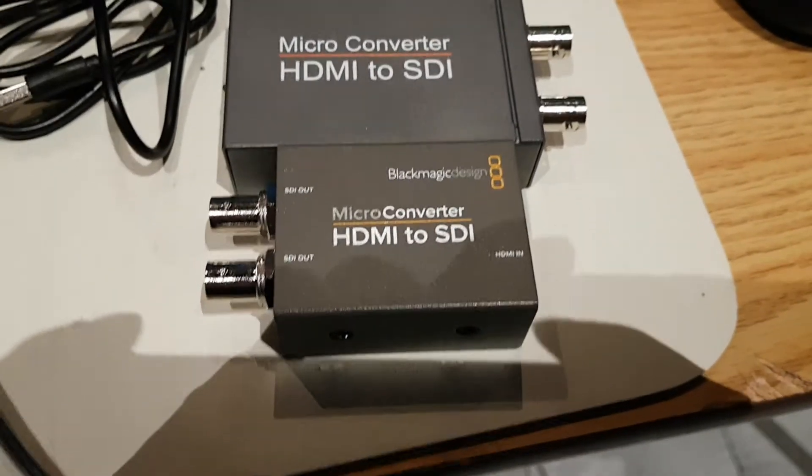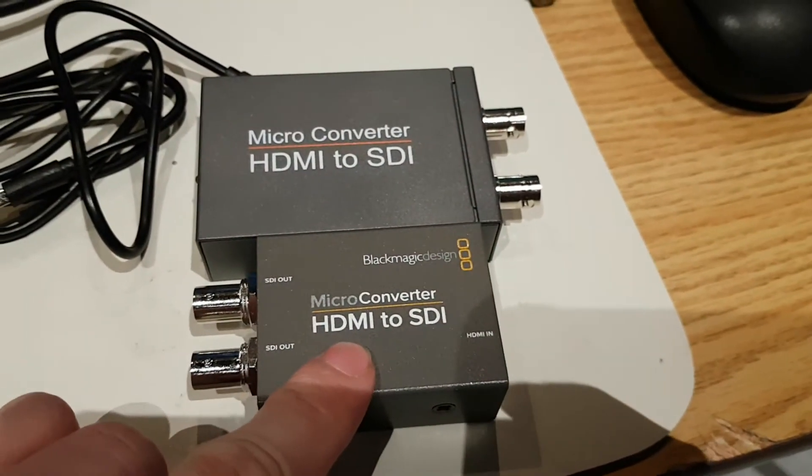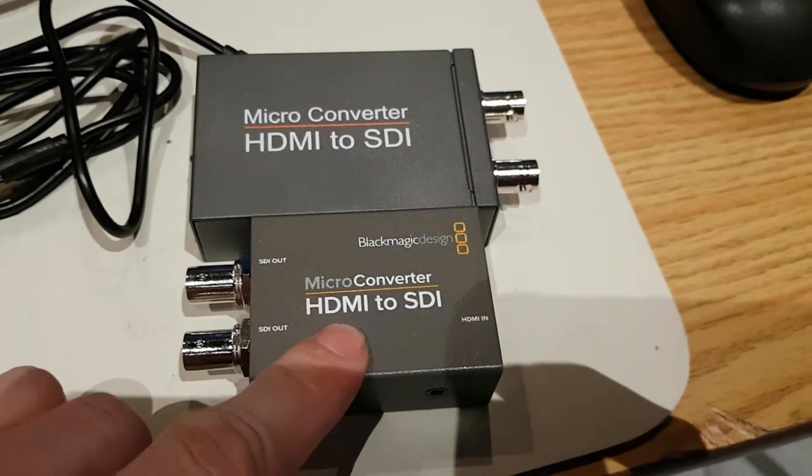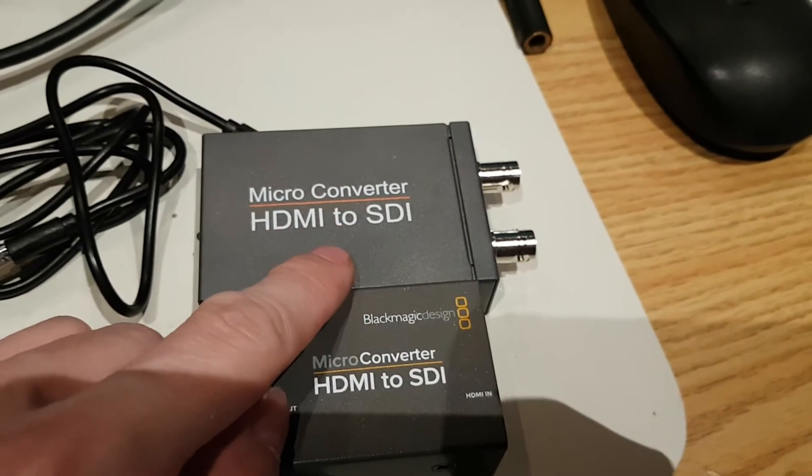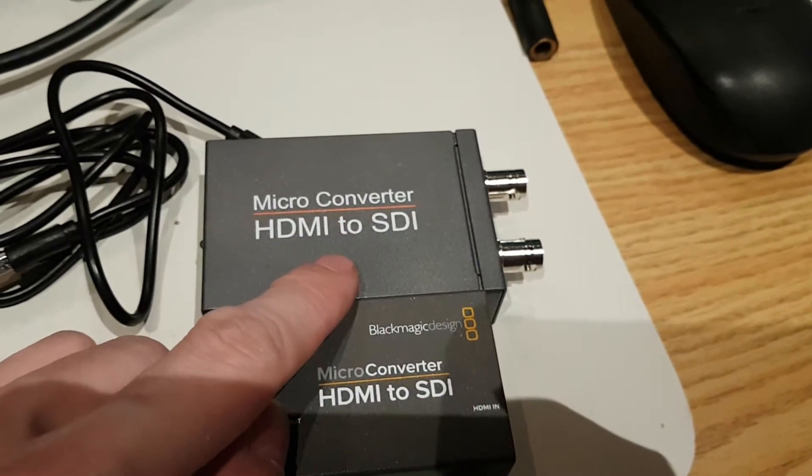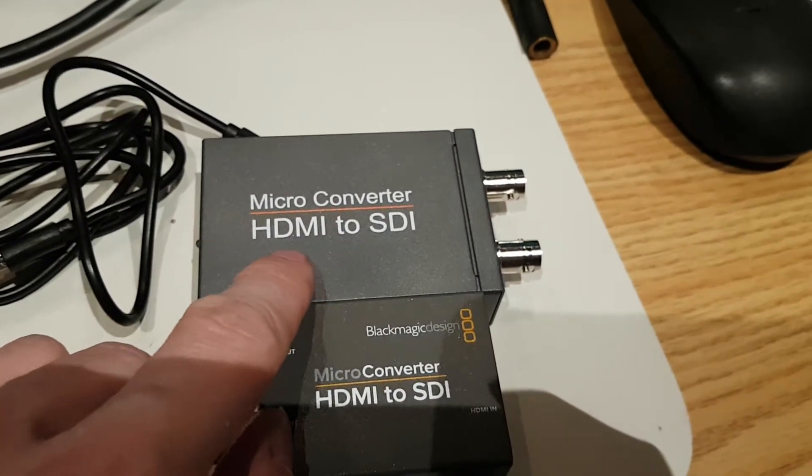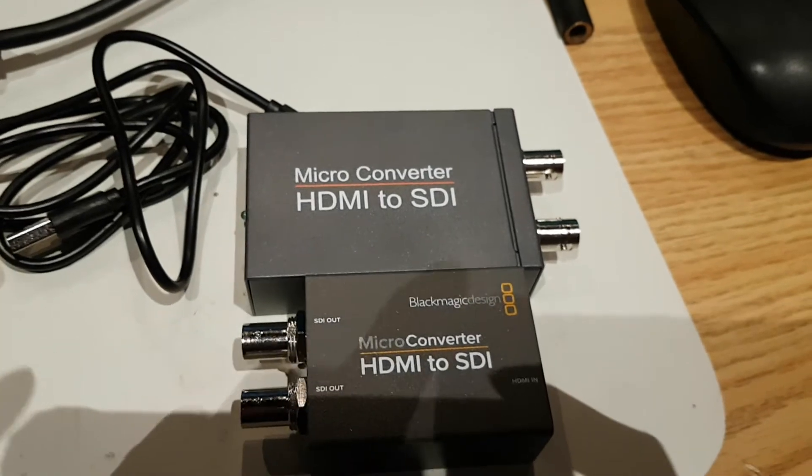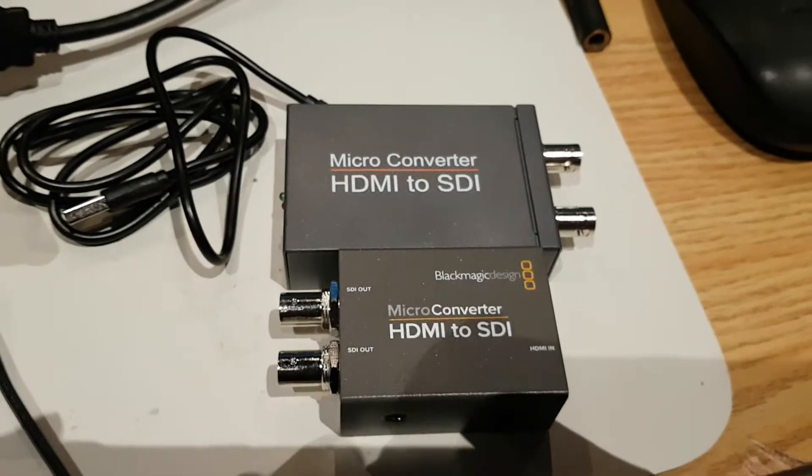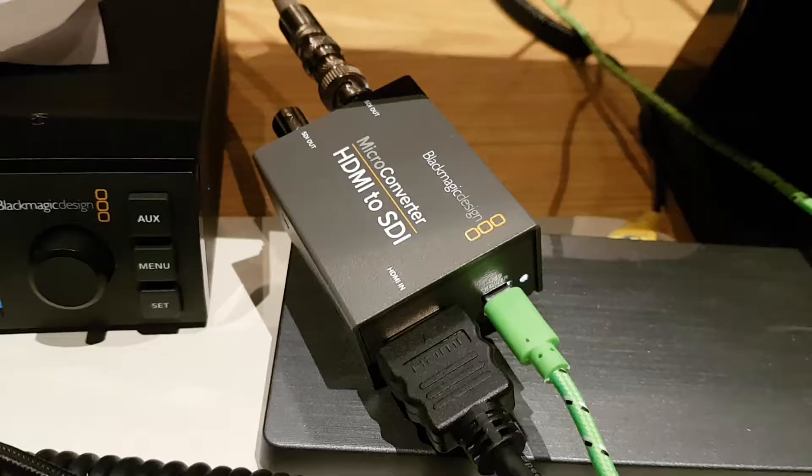We've got on the bottom here a Blackmagic HDMI to SDI converter. On the top we've got a no-name brand from eBay HDMI to SDI converter and we're going to hook them up and try them out.